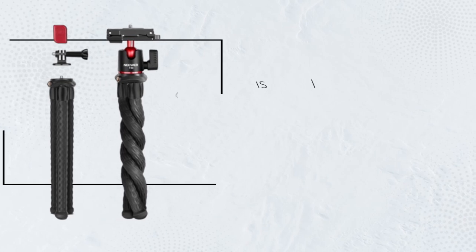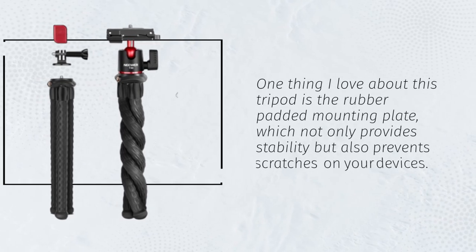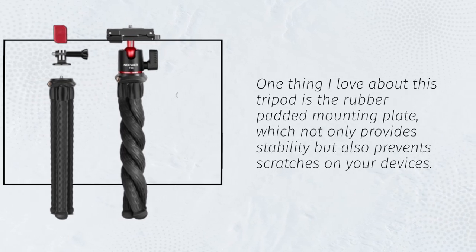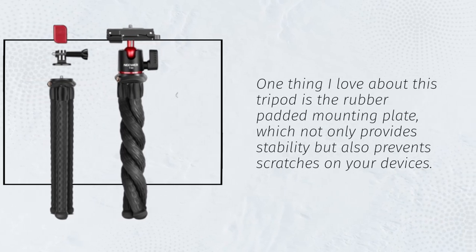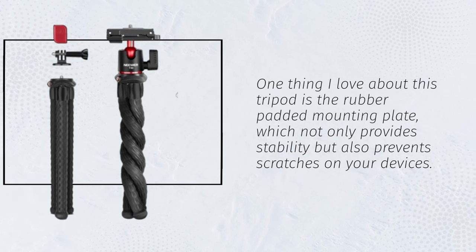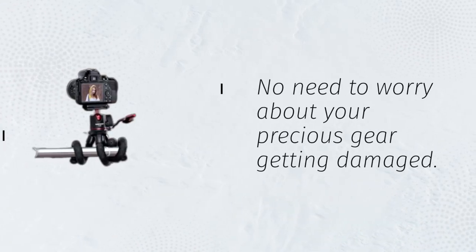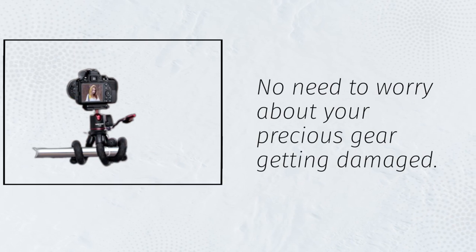One thing I love about this tripod is the rubber padded mounting plate, which not only provides stability but also prevents scratches on your devices. No need to worry about your precious gear getting damaged.